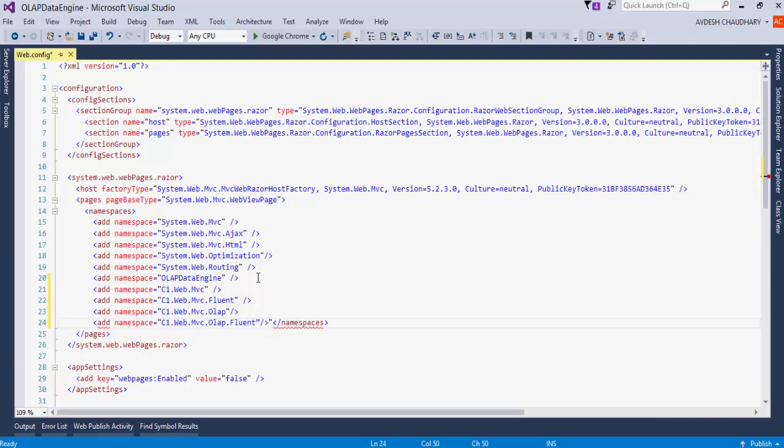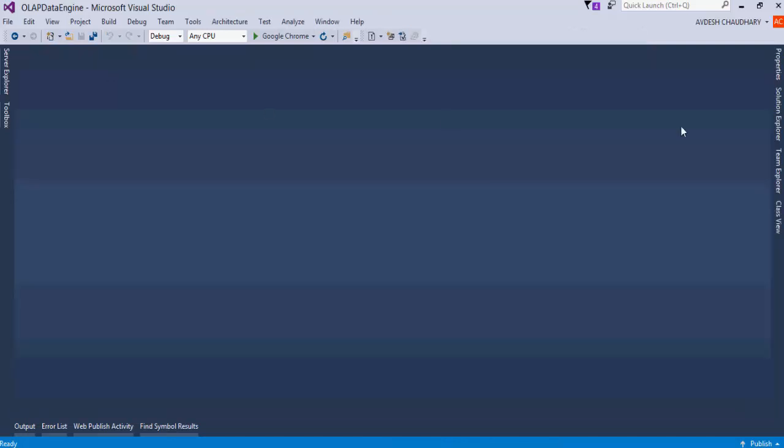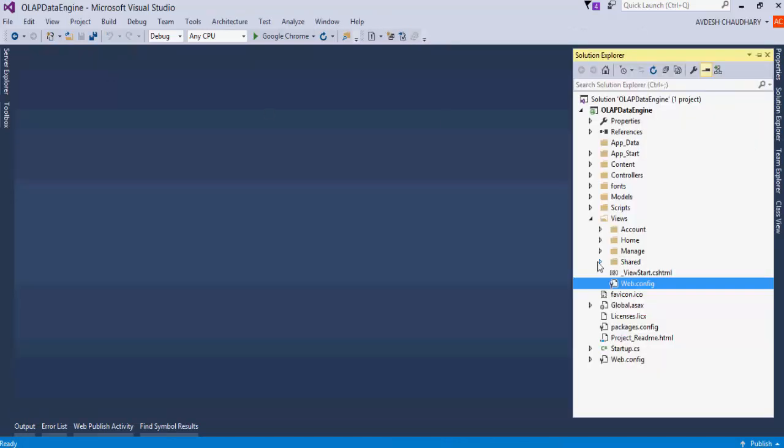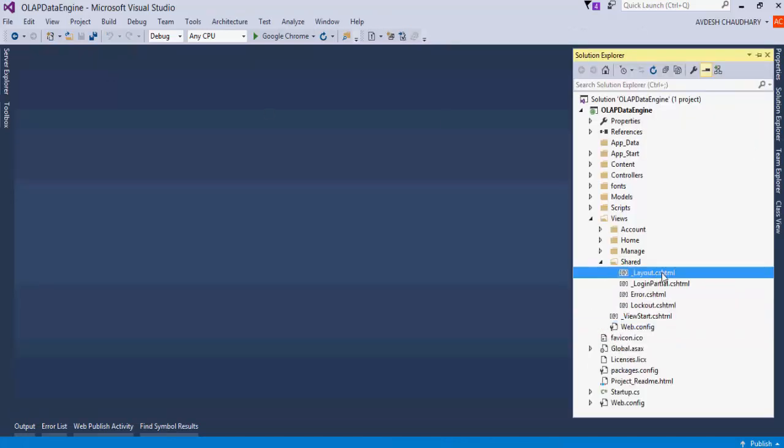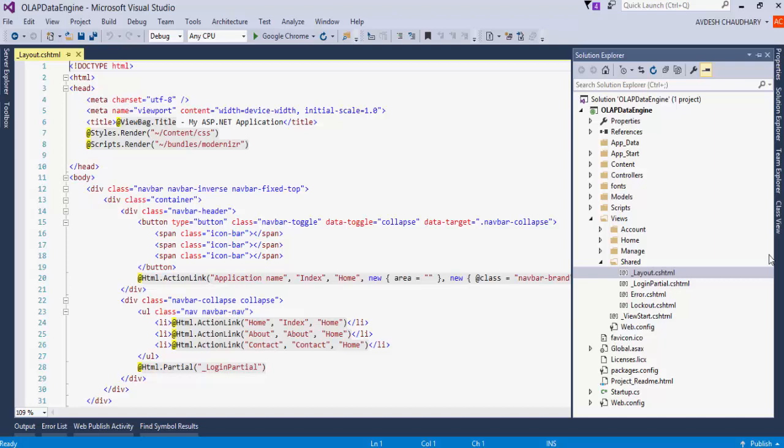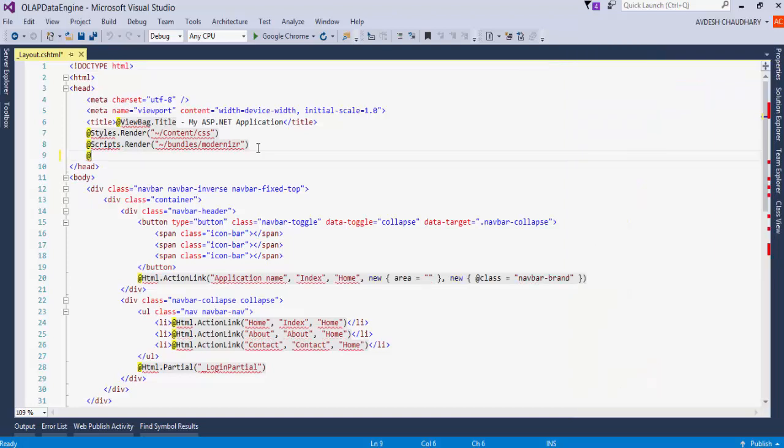Add namespaces for C1.MVC, C1.MVC.Fluent, C1.MVC.OLAP, and C1.MVC.OLAP.Fluent. We need to register the resources for the MVC controls.